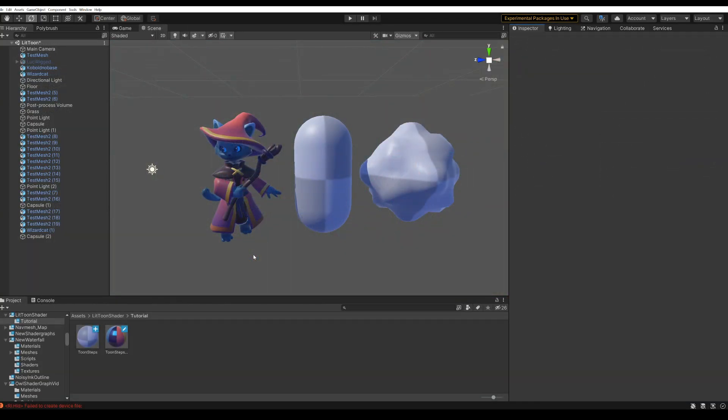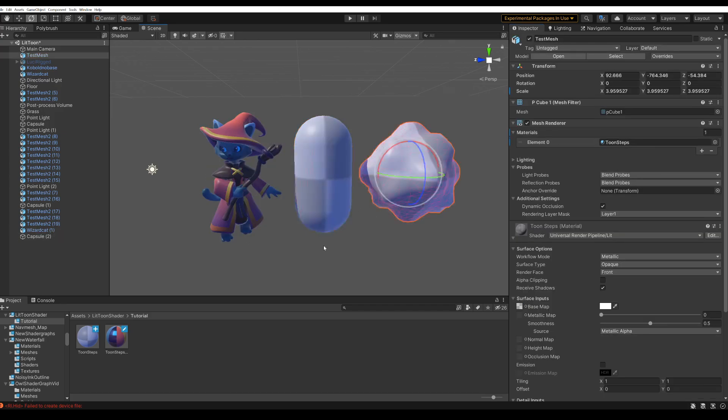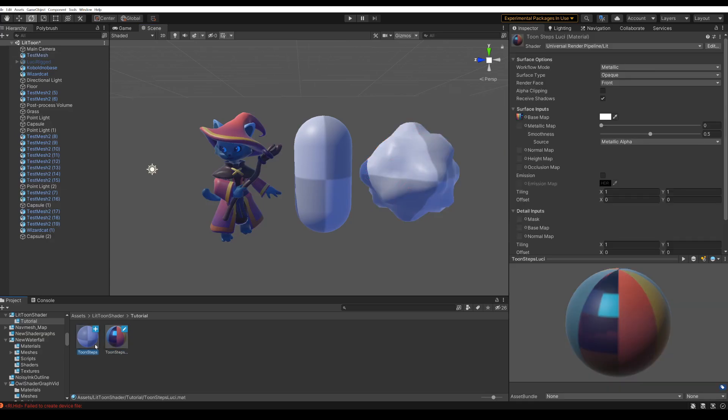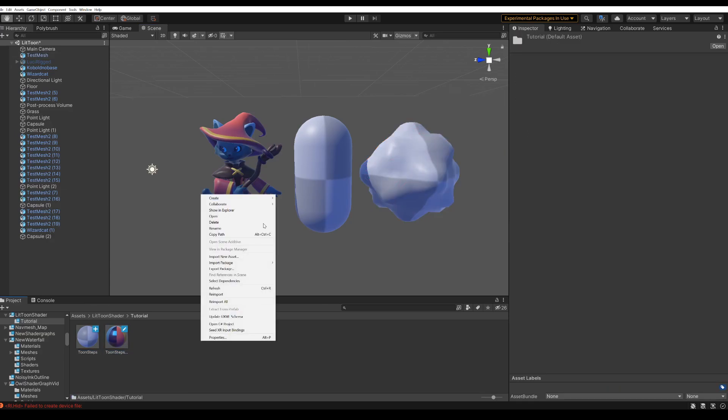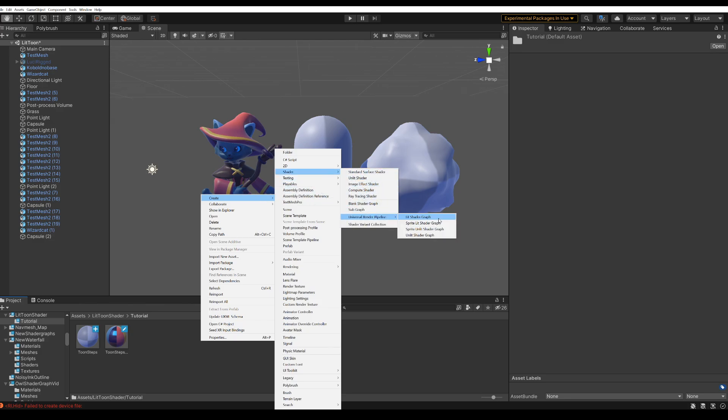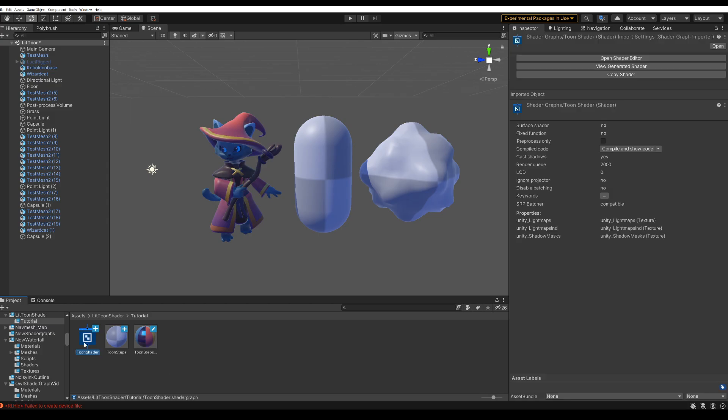Okay, let's make a Toon Shader. I'll be using these meshes. Right now they have the standard URP lit material, and we don't want that, so let's create a new shader graph. We use the lit shader graph. Open it up.